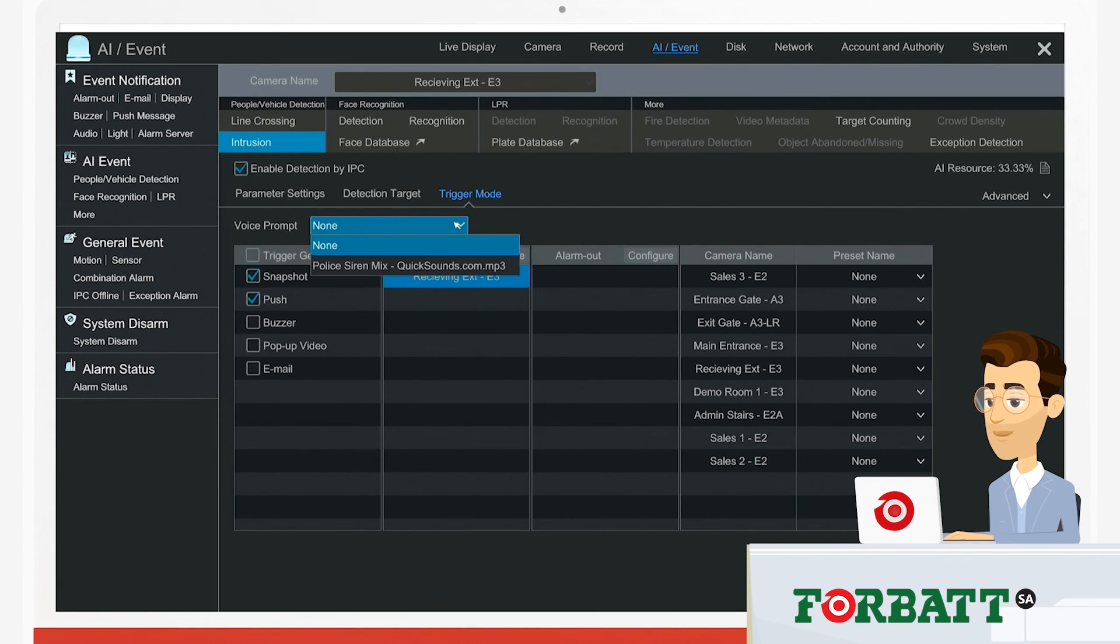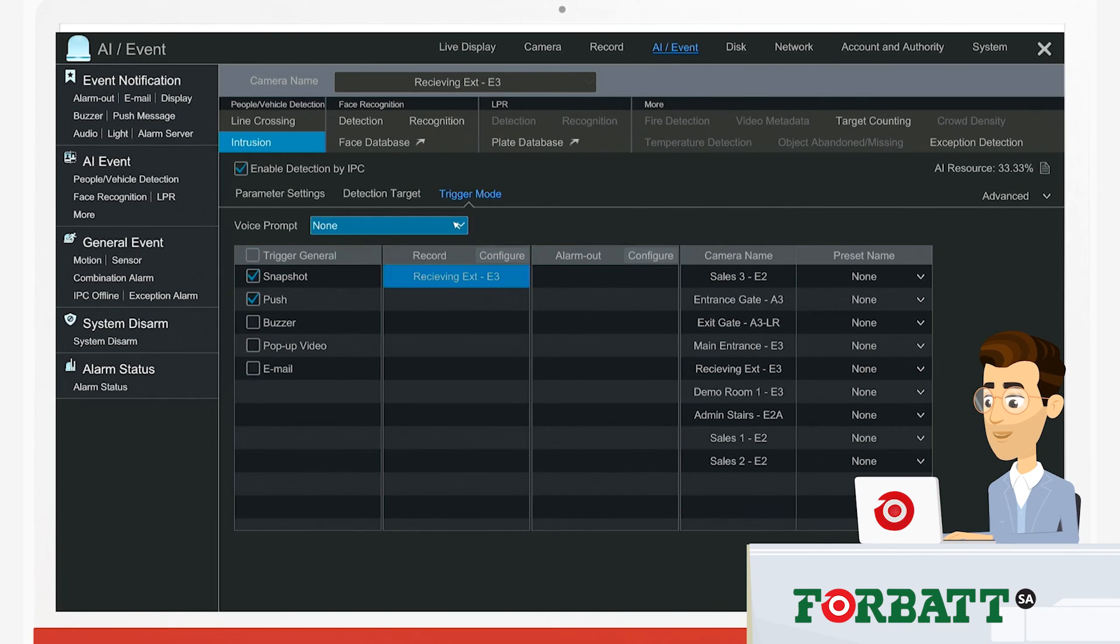It's also worth noting that PTZ presets can also be done from this window.